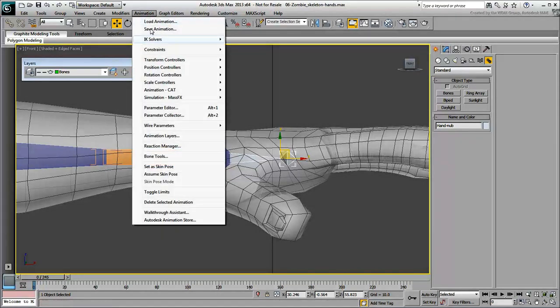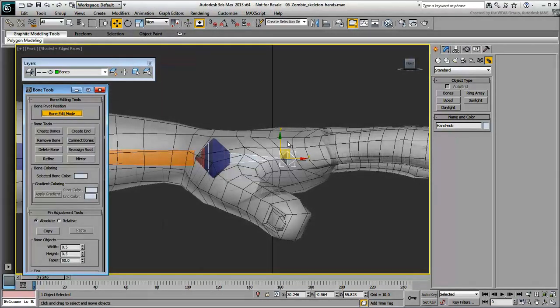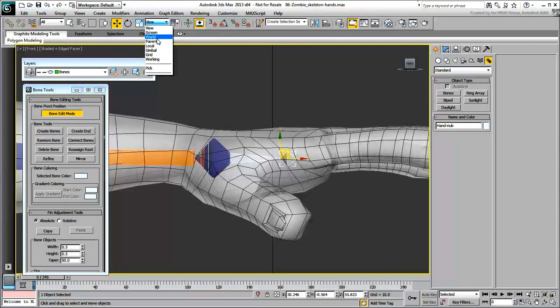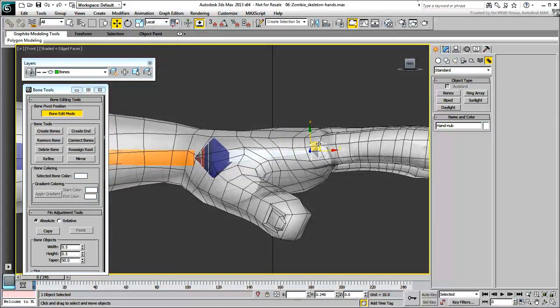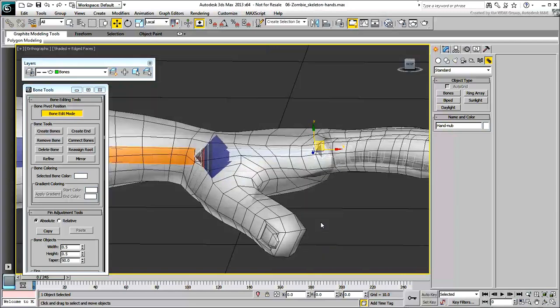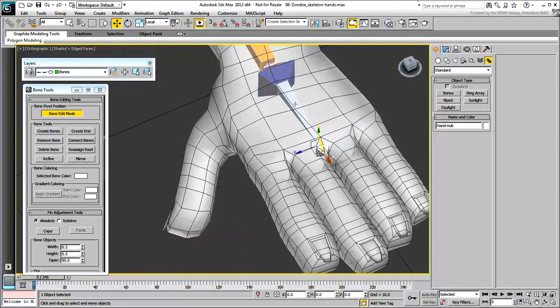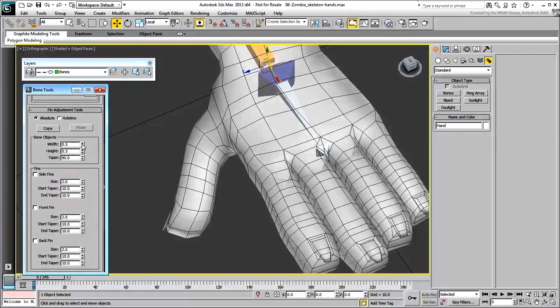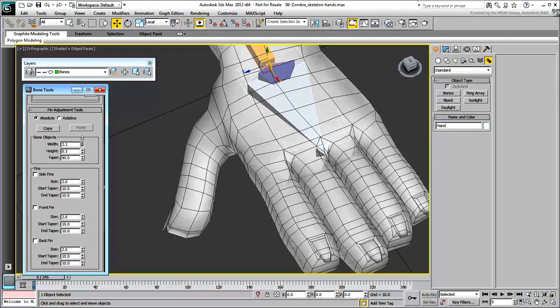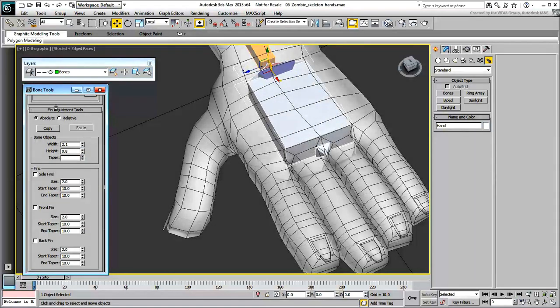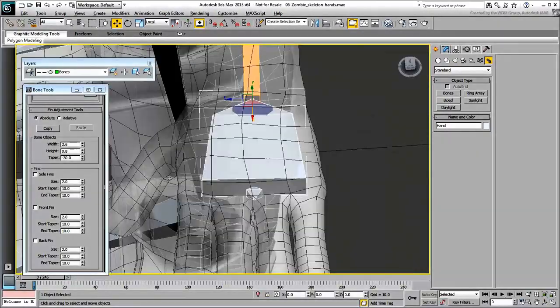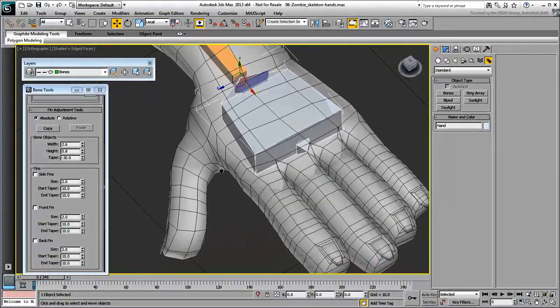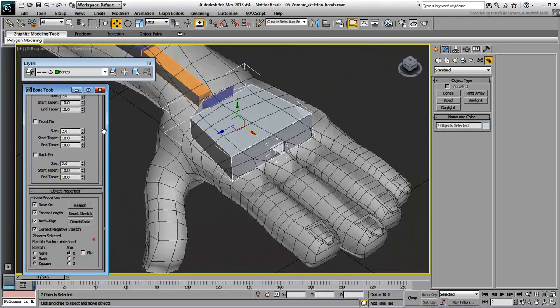In the Bone Tools dialog, enable Bone Edit Mode. Select the nub and make any necessary adjustments. Make sure you only move the nub on the local XY plane to keep the hand bone aligned with the forearm. If you wish, you can adjust the hand bone size to look more like a hand. This will have no effect on the skinning. Select both the hand and its nub and reset the stretch.